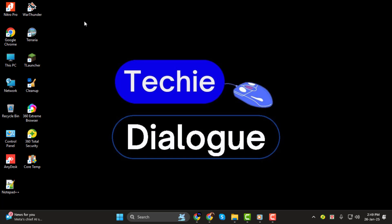Before we begin, don't forget to subscribe to our channel so you never miss out on more helpful tutorials. Let's dive in.